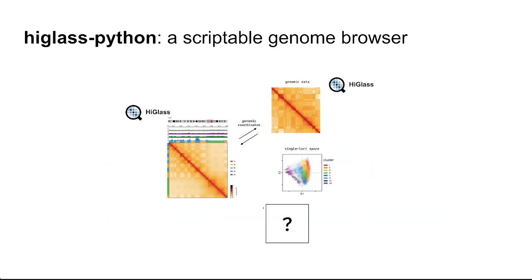A traditional HiGlass visualization allows coordination between other genome browsers or other HiGlass views. However, with the tight integration into Python, users can extend HiGlass to link the genome browser with other representations of the genome.